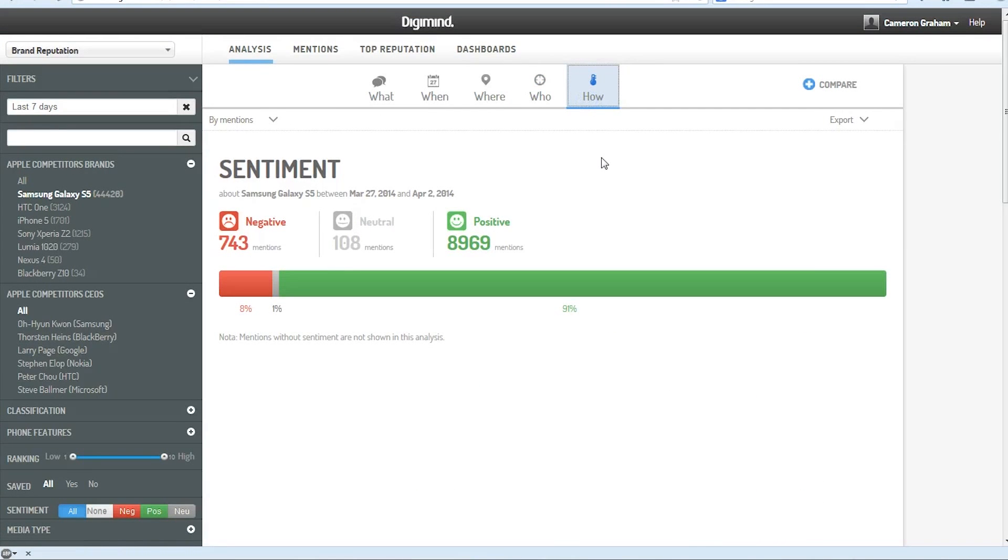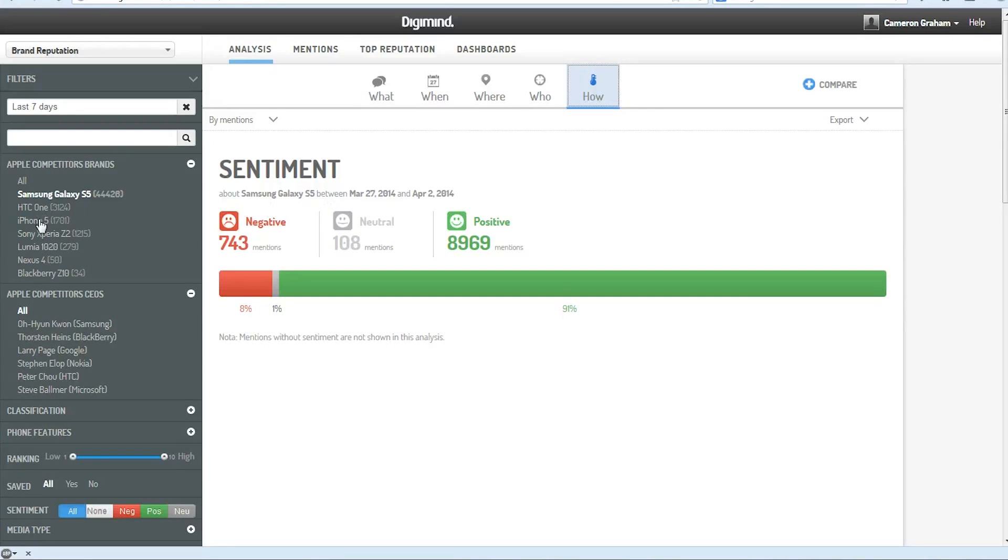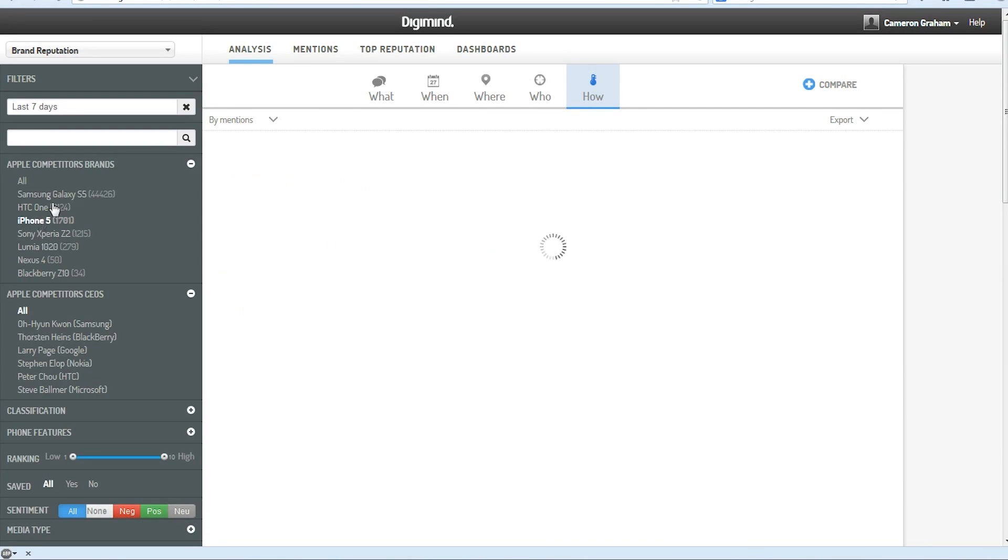Finally, we can look at the sentiment analysis, and that'll show us the percentage of positive to neutral to negative mentions that our brand has gotten. And you can see how this changes in real time if we select a different phone to track over here on the left.